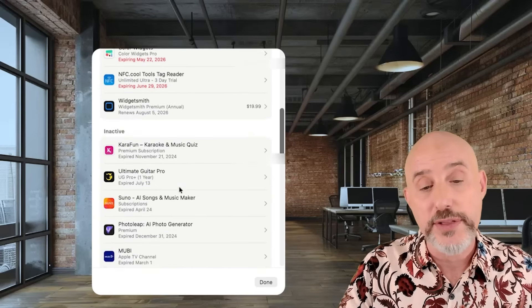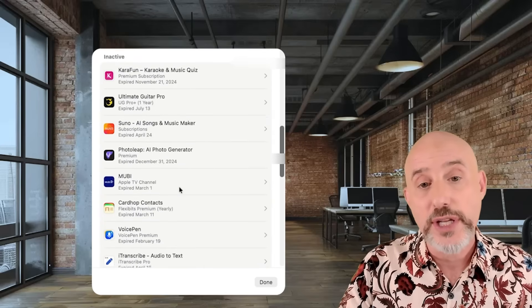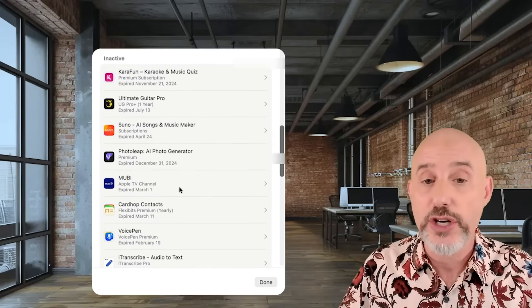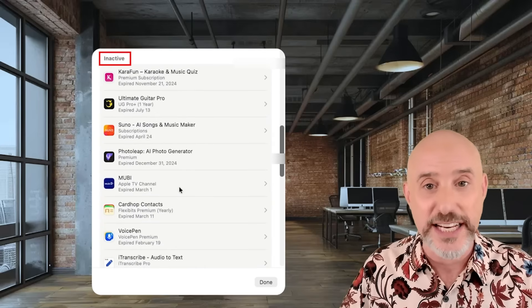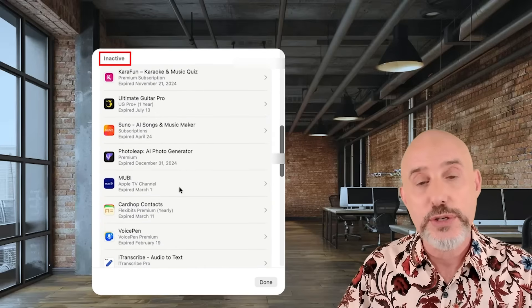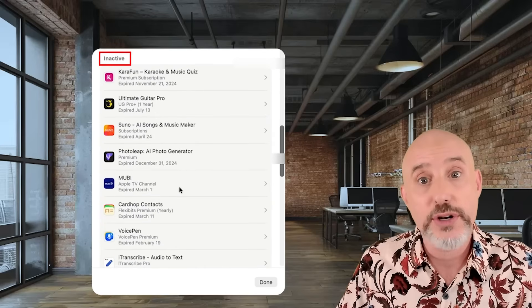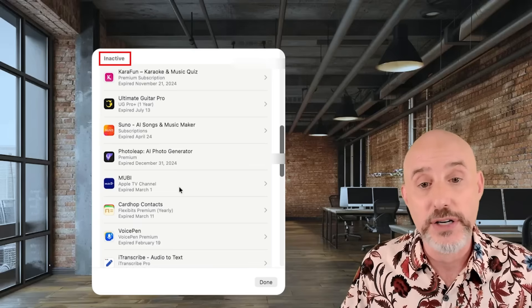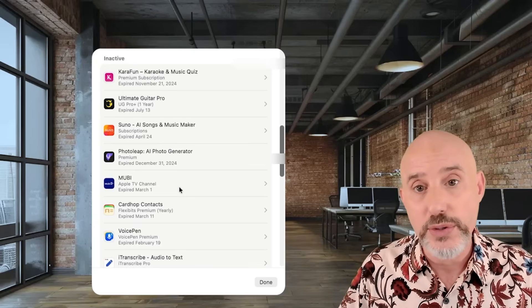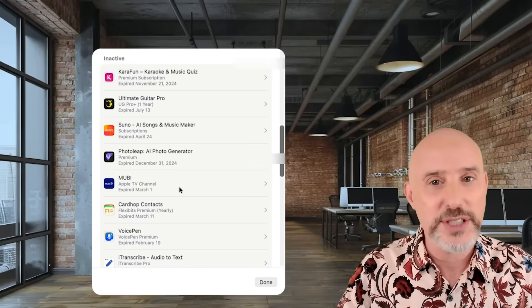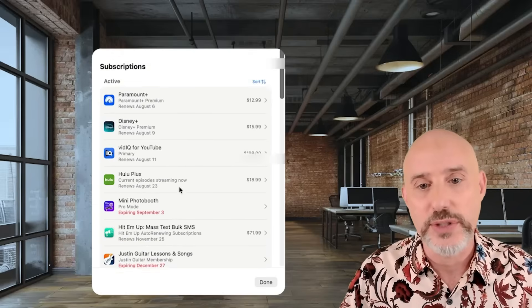As you scroll further down this list, you'll end up in a section called Inactive. These are subscriptions that you've canceled that are completely defunct. You can renew them if you want to, or just leave them canceled.